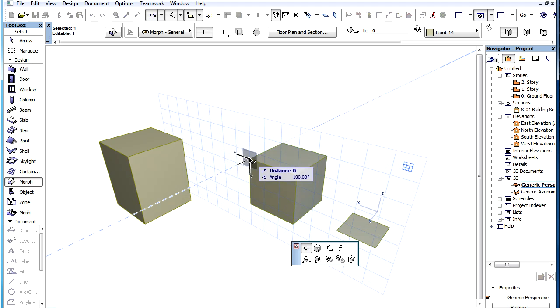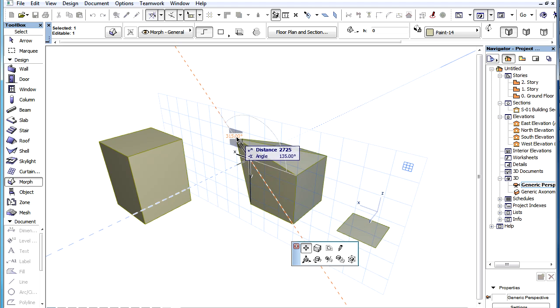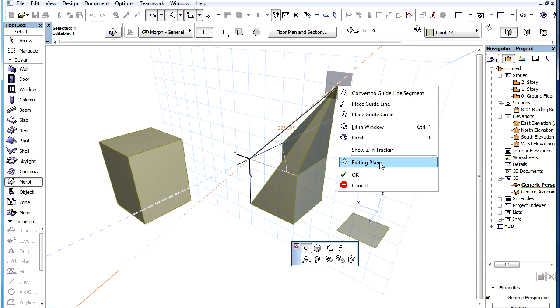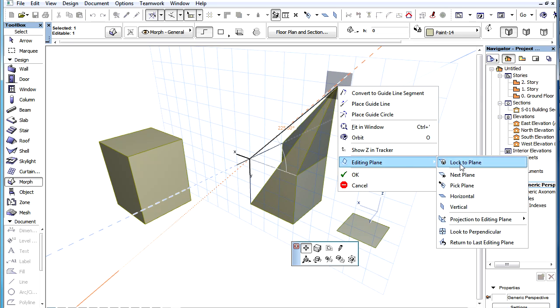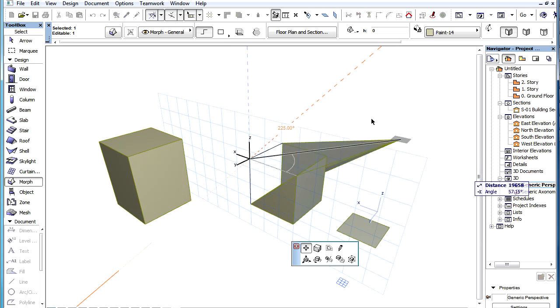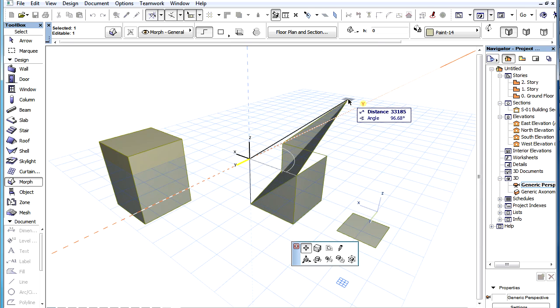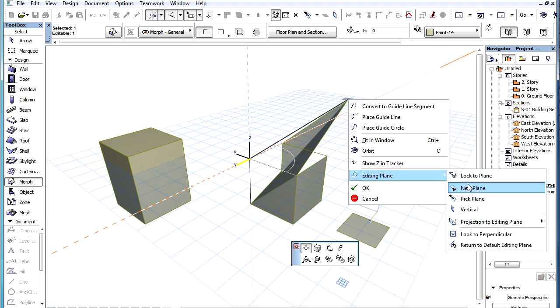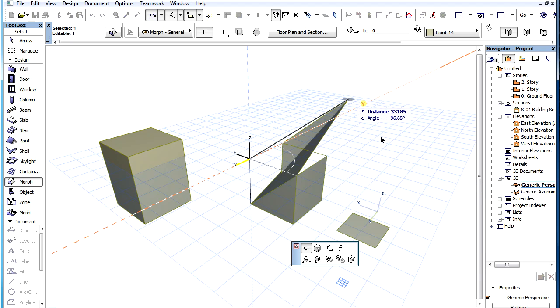For example, in the following situation we want to move a node of a Morph Box. As we cycle through the offered planes with the Next Plane command, the horizontal and vertical planes of the three sides adjoining the moved node are offered.